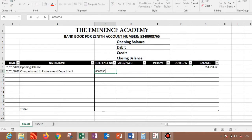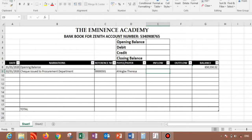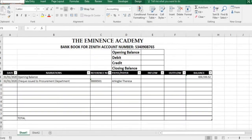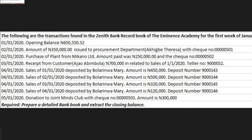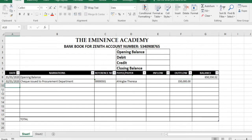So let's get the reference number. We start from apostrophe 000501. And what's the person paying to? Akibee Theresa. So that's an outflow because a check was issued. So the amount is 350,000.